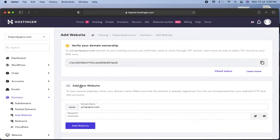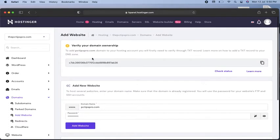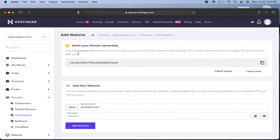Now you can see the website is added. Here it's showing verify your domain ownership. If you're buying the domain on the Hostinger platform, the domain will be automatically added to your hosting.